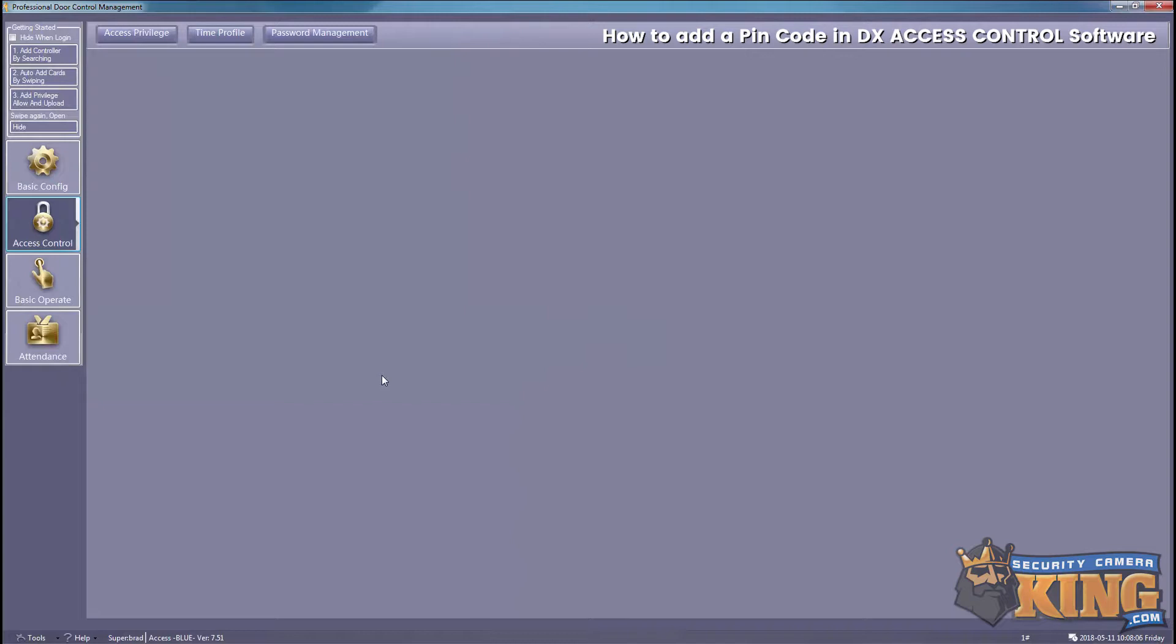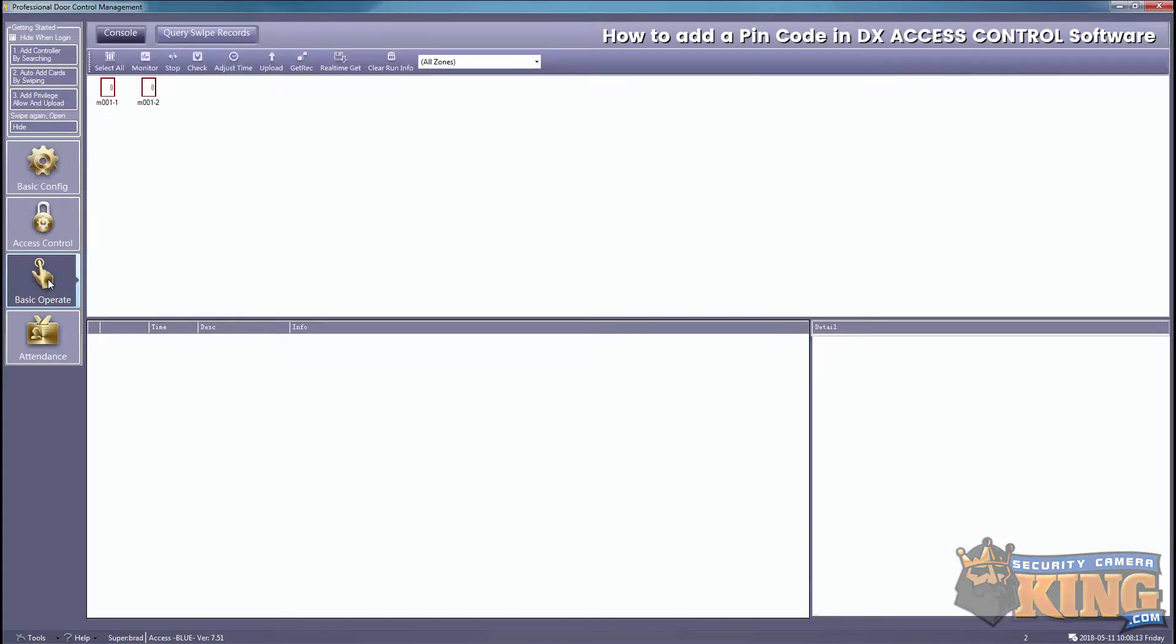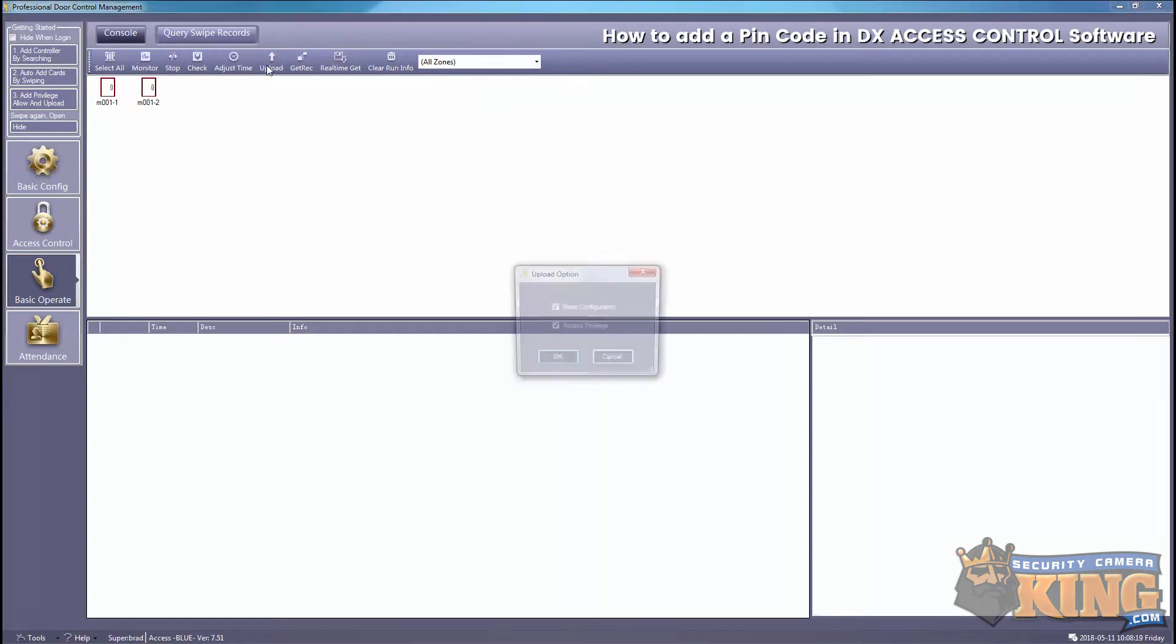Now we'll go to Basic Operate and load this to the board. We'll select all and then upload.